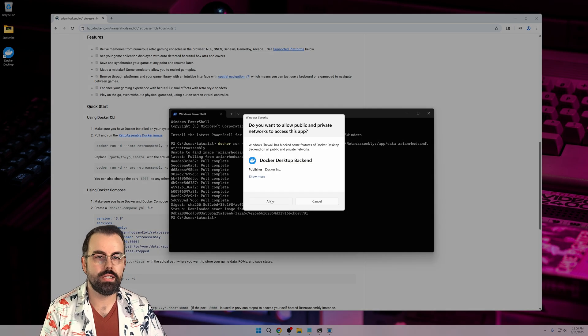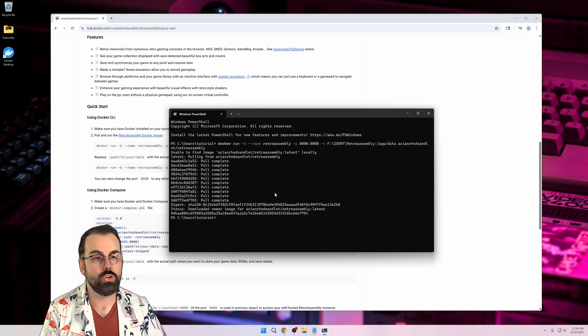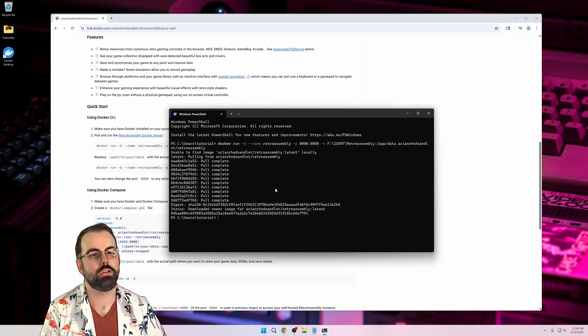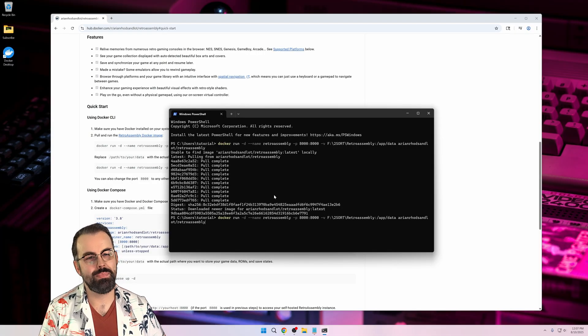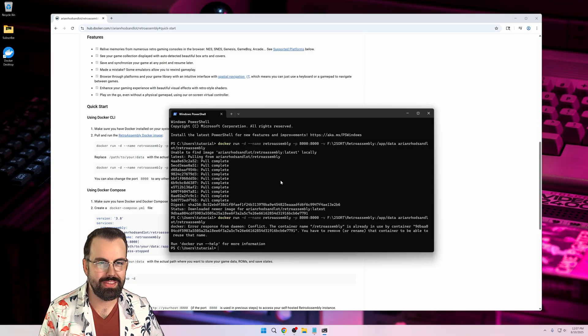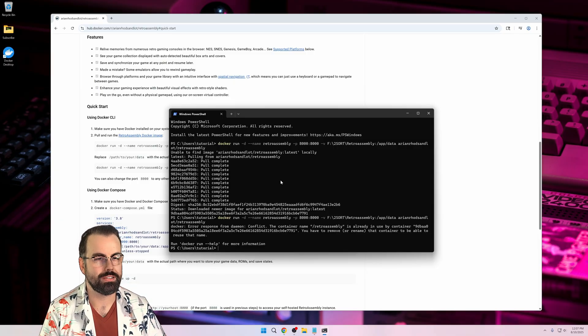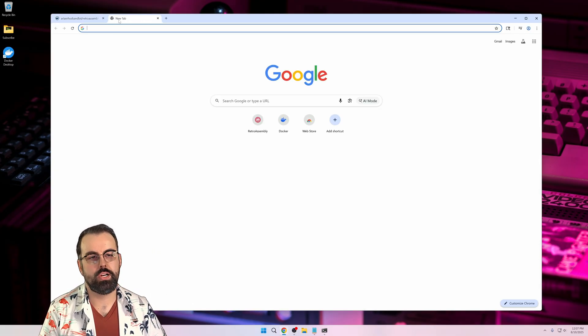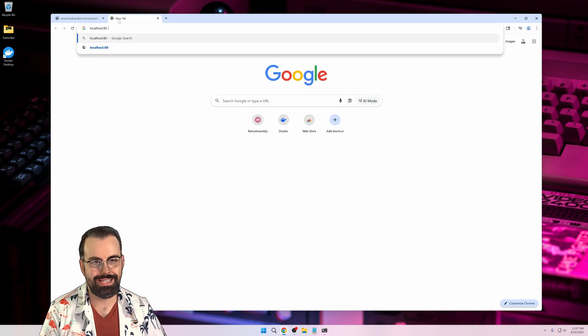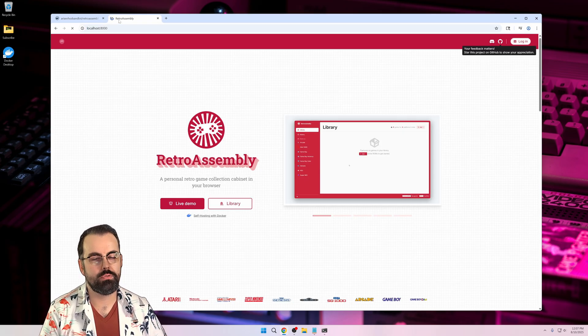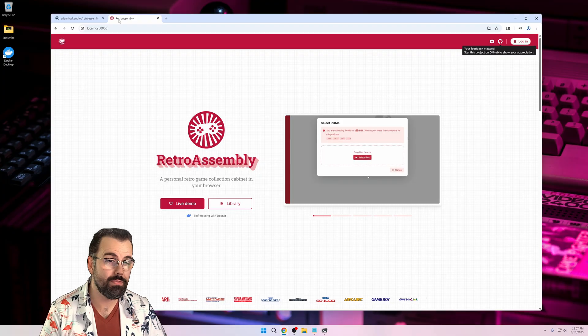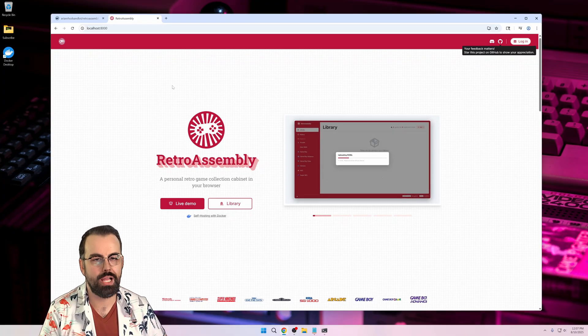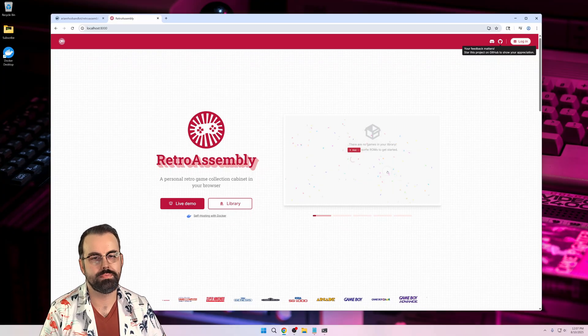If you're on Windows, you'll probably get a network request pop-up. Make sure you approve that or you won't be able to access RetroAssembly from other devices on your local network. And if you're like me and you're worried that maybe the command didn't actually do anything, just run it again and you'll get an error showing that it's already running. Now that it's running, we can open a web browser and navigate to localhost colon 8000. You'll see the same UI from RetroAssembly.com, which might be confusing at first, until you realize it's hosting the entire platform locally. Cool.